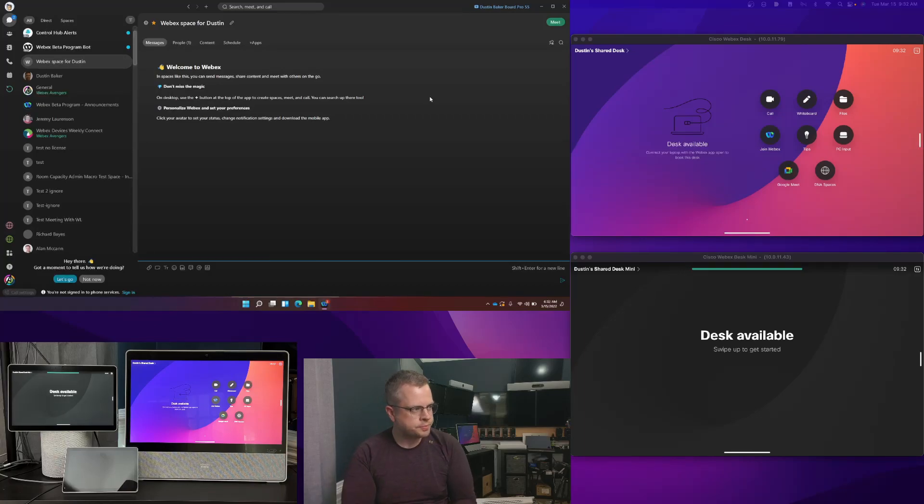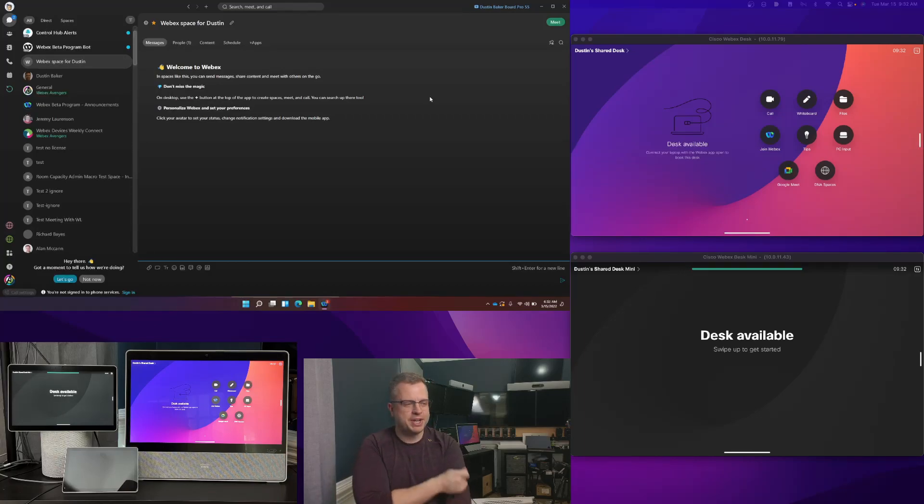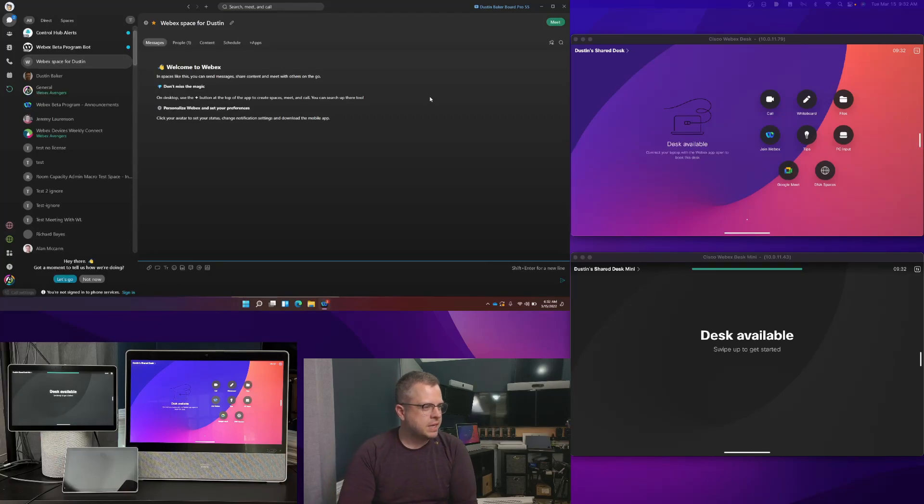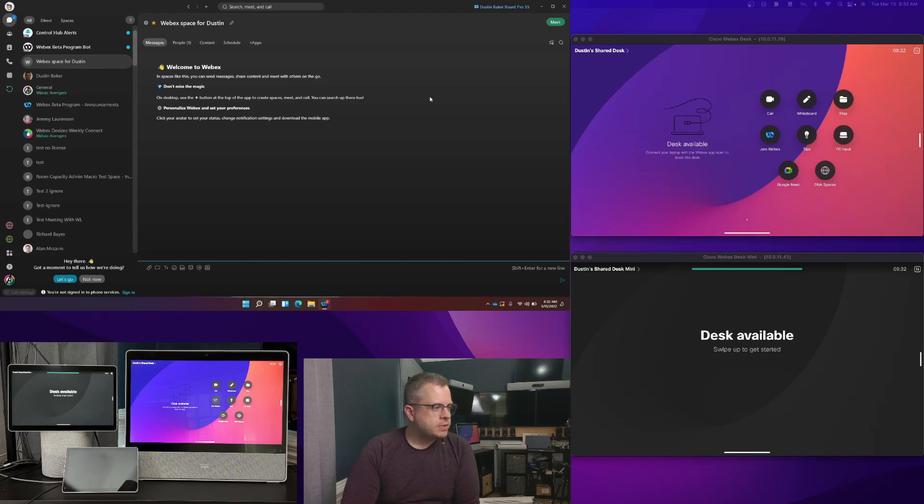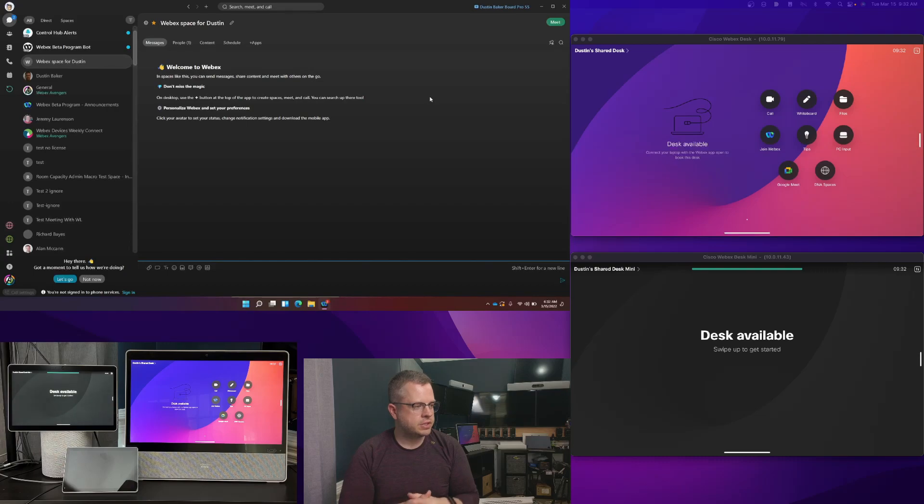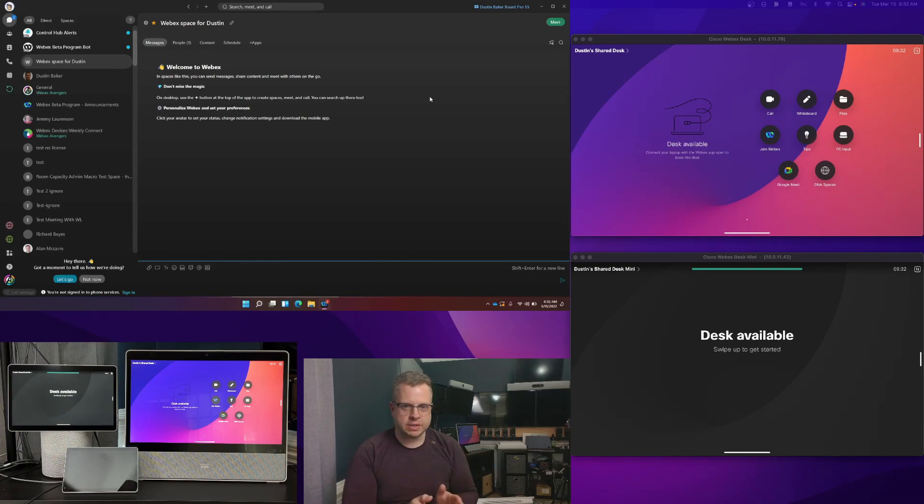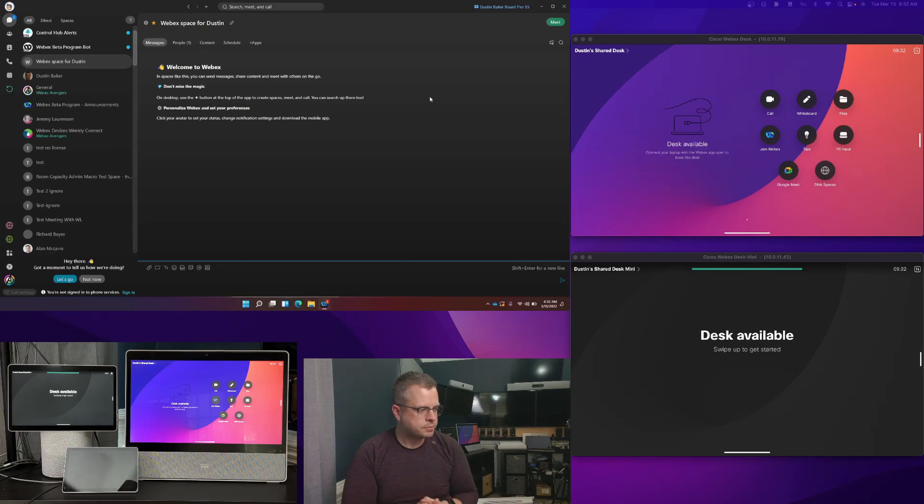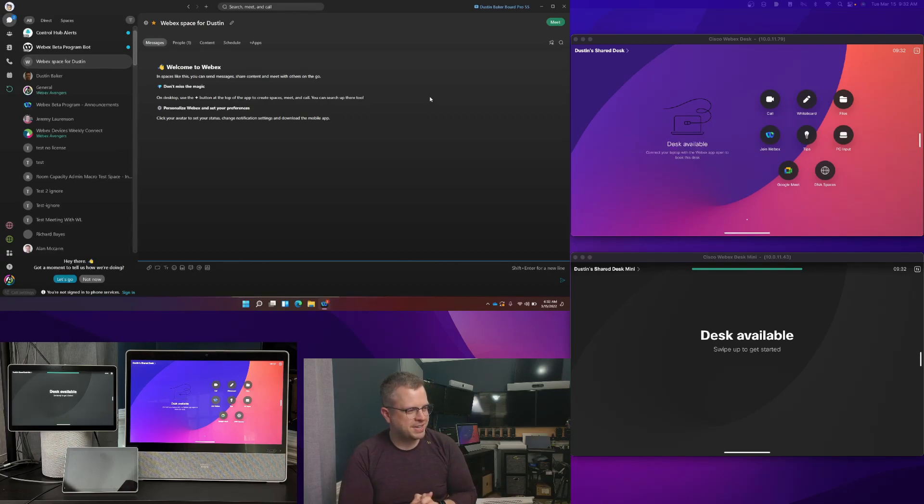Okay, now I have a very busy screen here, but we're going to kind of go through what everything is. So down here in the bottom left-hand corner, to begin with, we have got just an image of both a WebEx desk on the right-hand side and a desk mini on the left-hand side. There's also a navigator in there, just ignore that one for now.